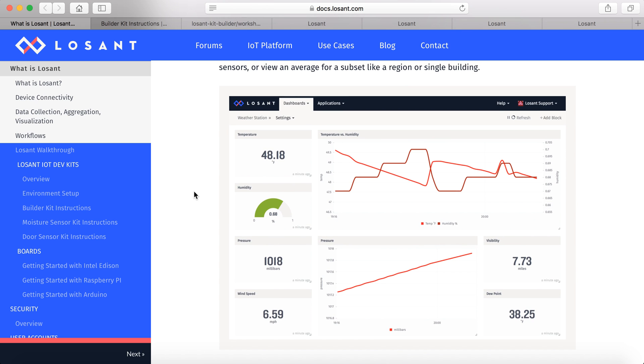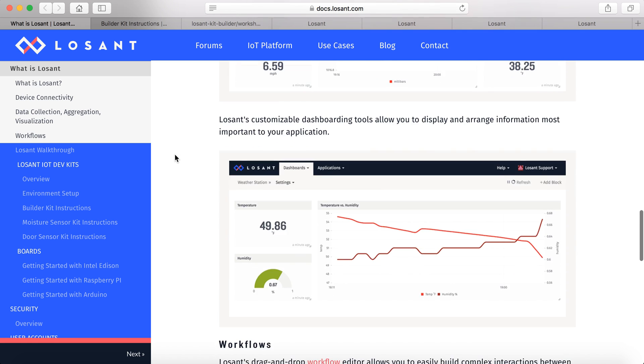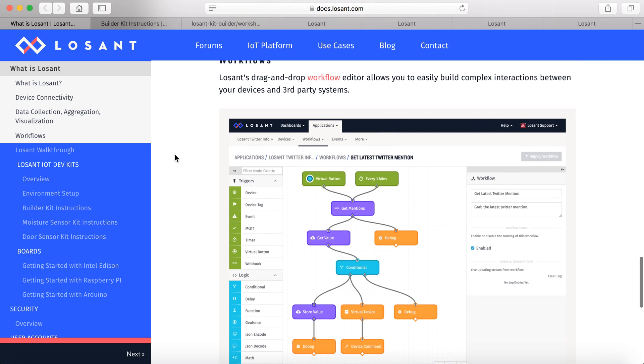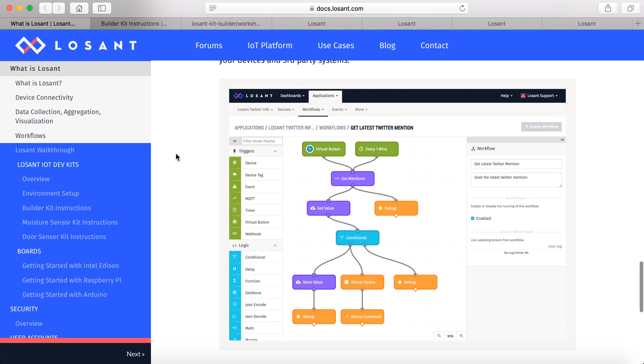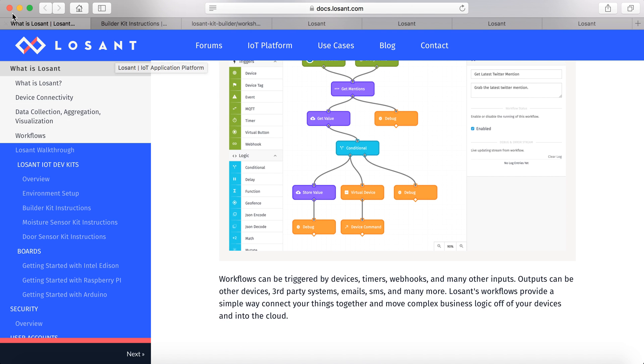So LoSant has developed a couple of dashboards where you can easily aggregate and view your data to make sense of it, as well as these awesome workflows which are basically just drag and drop little tags where you can fill out the information for variables and do different things when you get specific data.